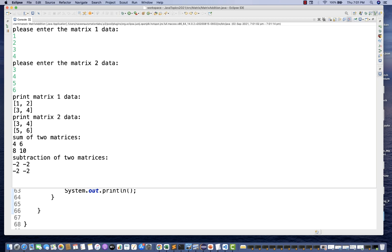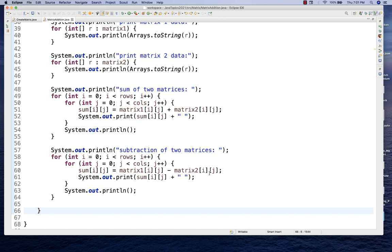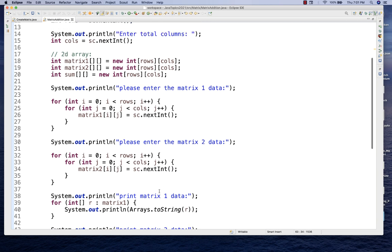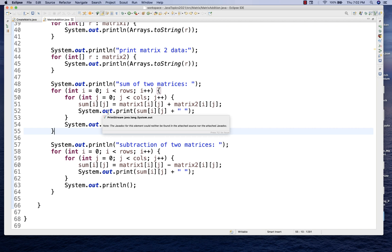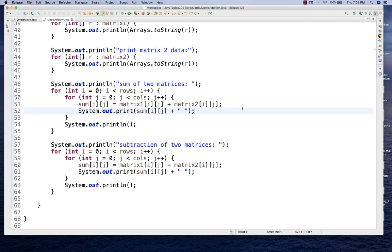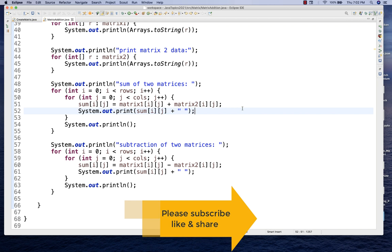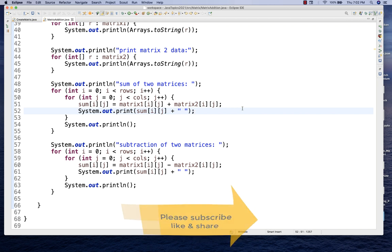So like this you can do addition and subtraction. For multiplication, I'll explain in the next video because it requires a different explanation. I'll push this code to my GitHub repository — you can take it and practice. You just need to understand how to create a matrix, print it, and perform operations. That's all for this video. Please subscribe to the channel, and I'll see you in the next video. Take care and God bless.